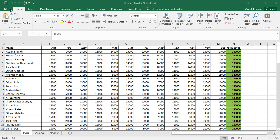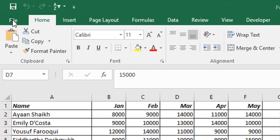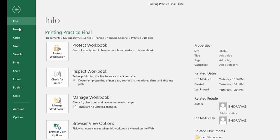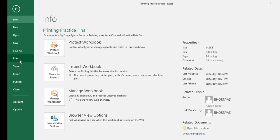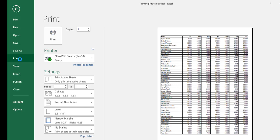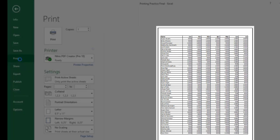The backstage window can be accessed by clicking the file button on the ribbon. Under the backstage window, you have print. You click print. Here you can adjust the settings to see a preview and print your workbook all in one place.